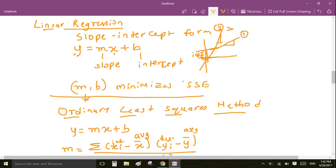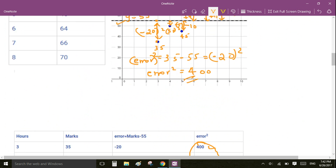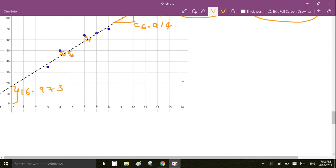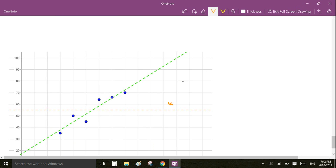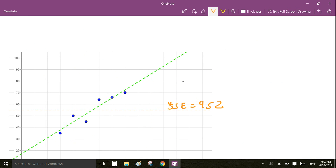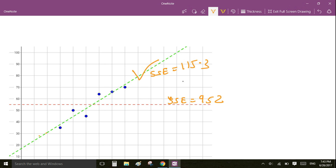For the constant line, the sum of squared errors was 952, and for our regression line it is 115.3. So we have done a pretty good job fitting the line through our data points — this line represents our data well. If you have any comments or questions, please leave a comment below.